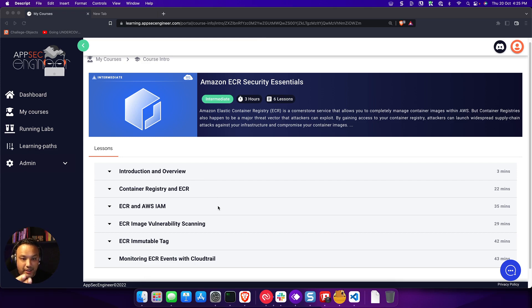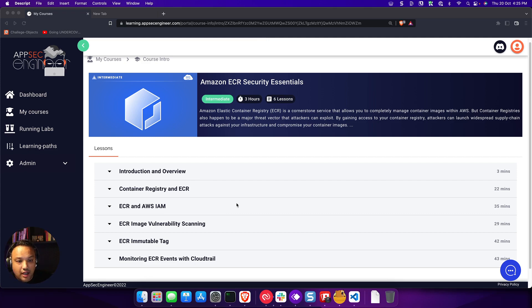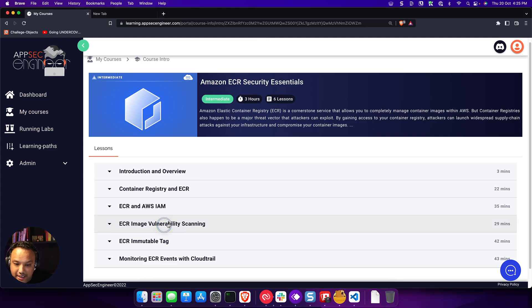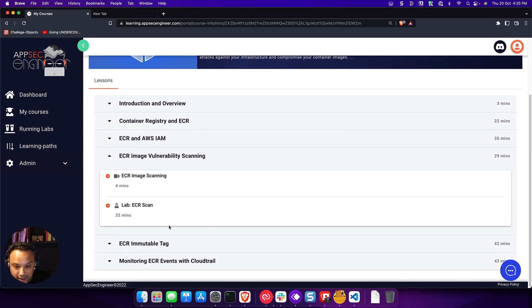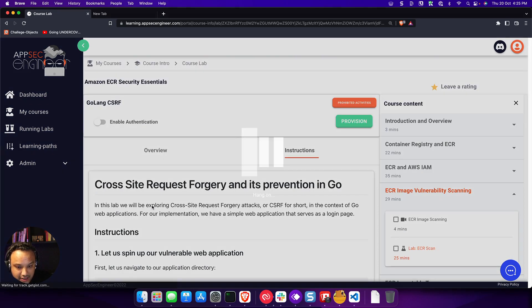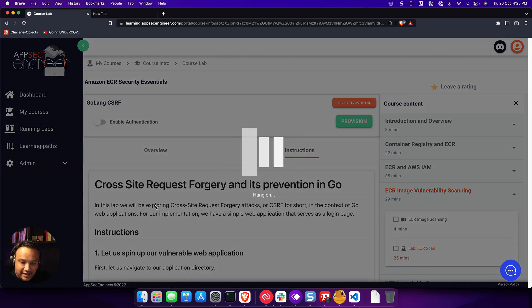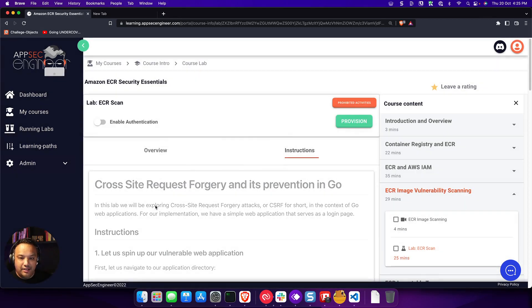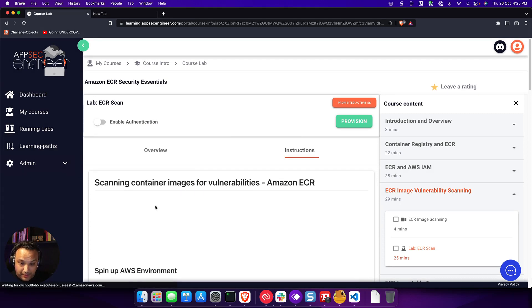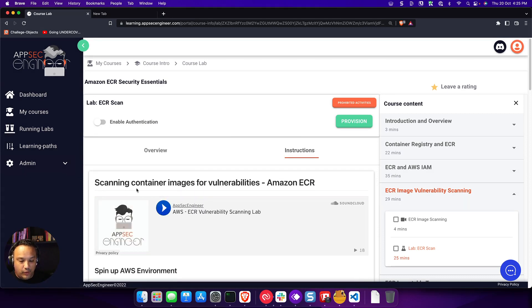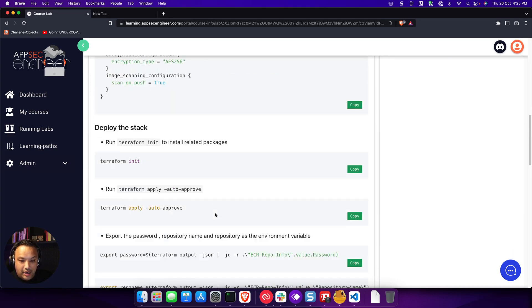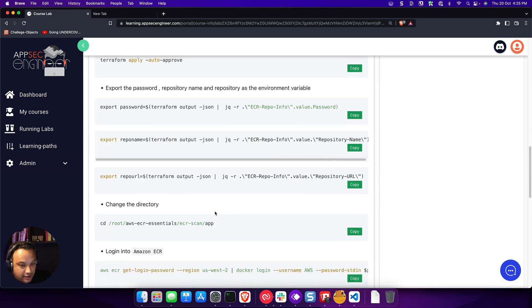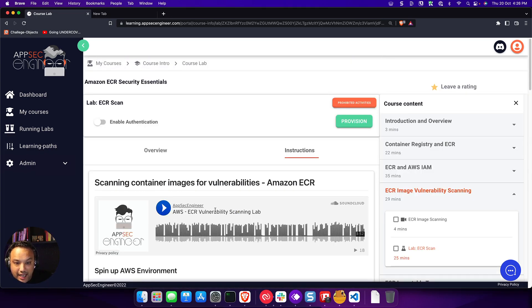Let's look at that with an example. So in this example, we're learning Amazon ECR, which is the container registry product that Amazon has. Let's say we want to run a lab on Amazon ECR. The way it works is just like exactly like any other lab on AppSec Engineer. It works the same exact way. You have the instructions, you have the lab, and that's pretty simple.